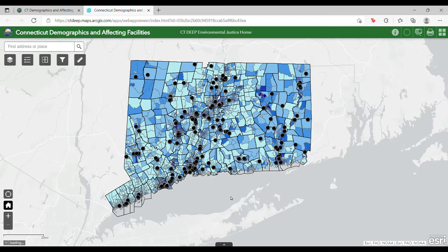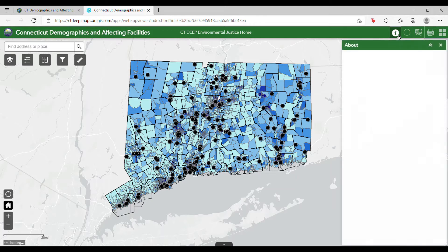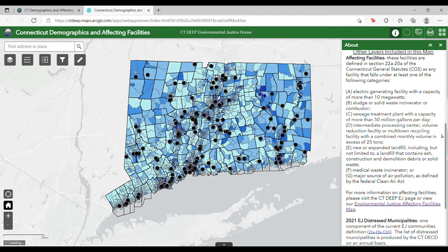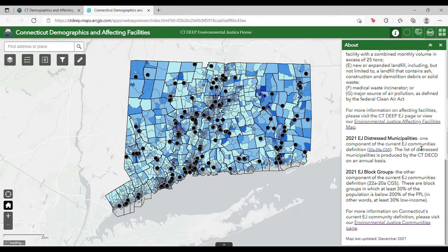This map includes demographic data from the Census Bureau's American Community Survey 5-year estimates. The demographics included in the map are percent low income, percent minority, and percent of households with limited English proficiency or LEP households. Detailed definitions for each of these demographics is included in the About tab in the upper right corner of the screen. Also included are Affecting Facilities as defined by EJ Statute and the boundaries of the current Connecticut EJ Communities.